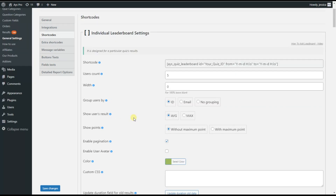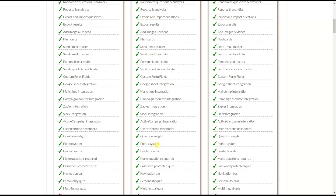The make questions required feature lets you make all quiz questions required in bulk. Users will need to answer all questions before seeing their results.